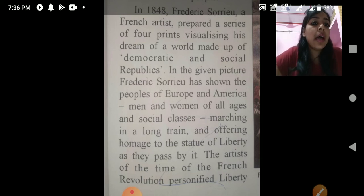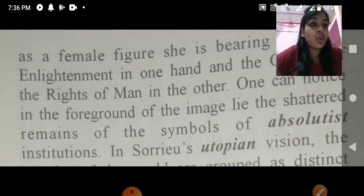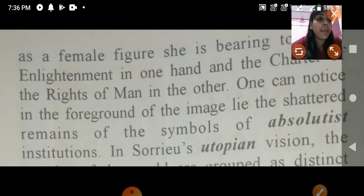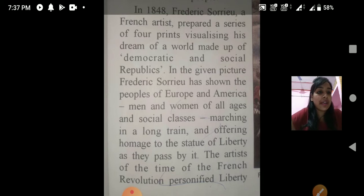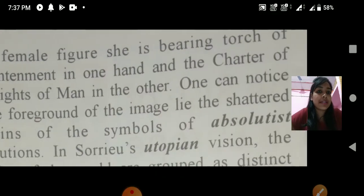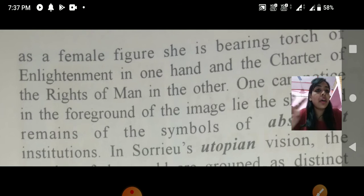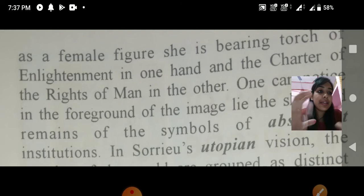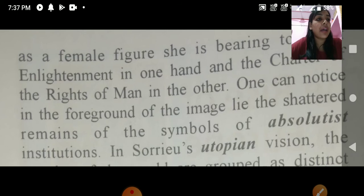The artist of the time of the French Revolution personified Liberty as a female figure. This female figure is bearing a torch of enlightenment in one hand. In the other hand she carries a charter of the Rights of Men — representing voting rights, freedom of expression, and freedom of speech.